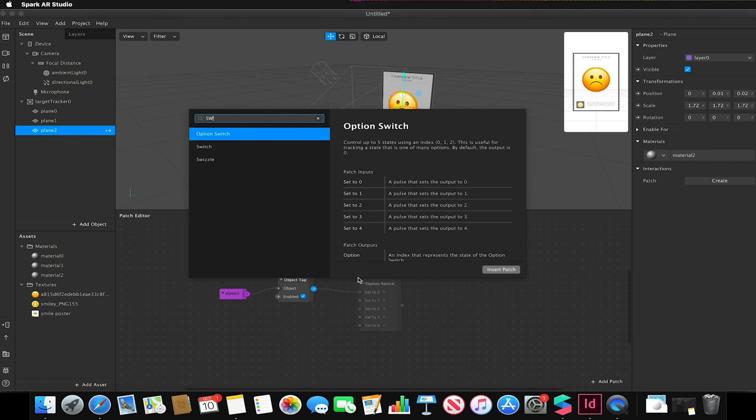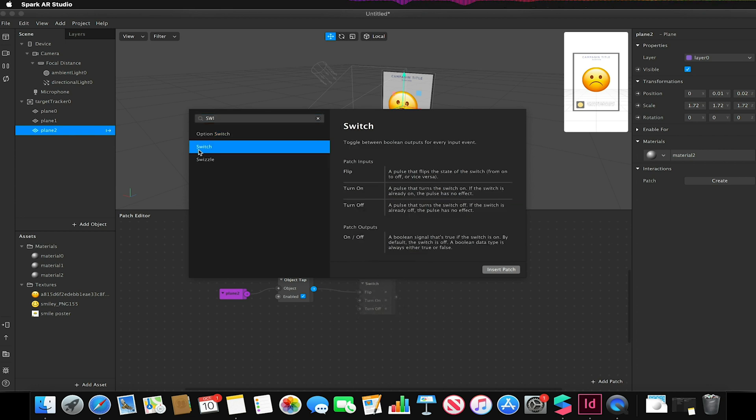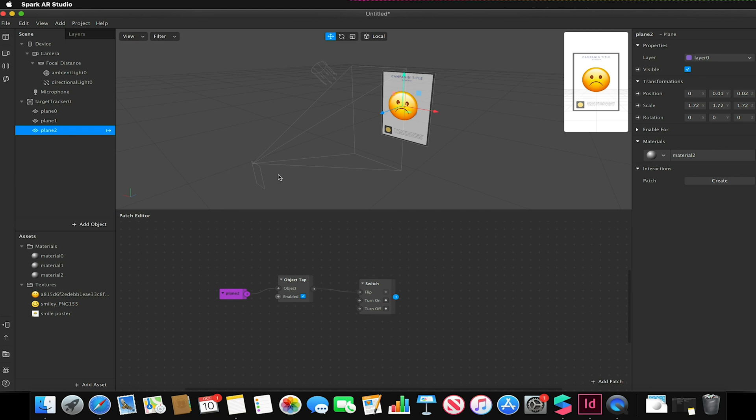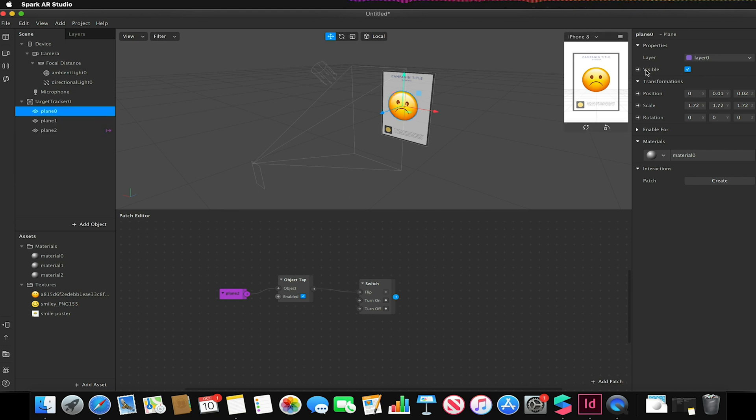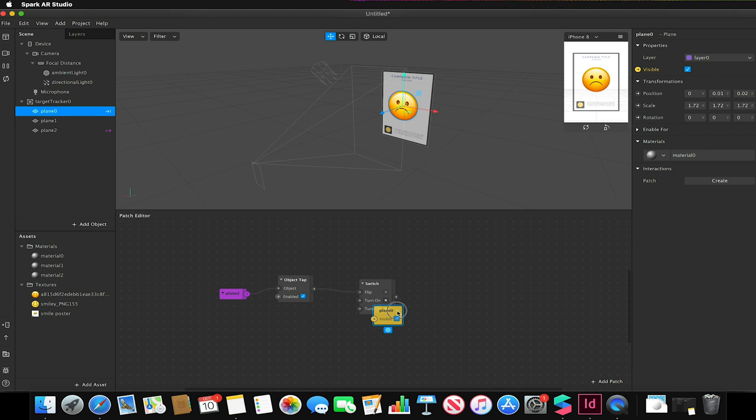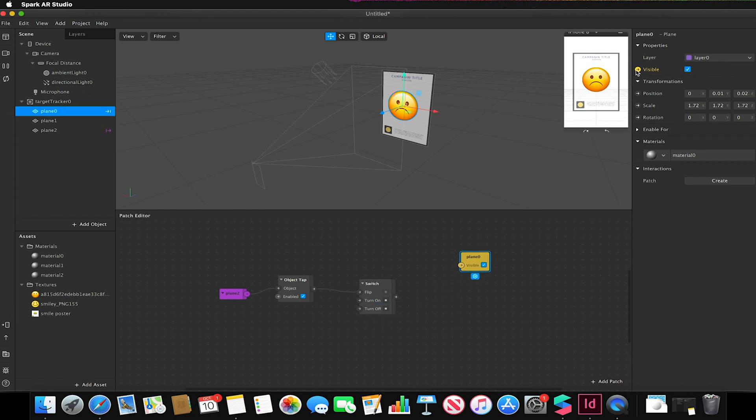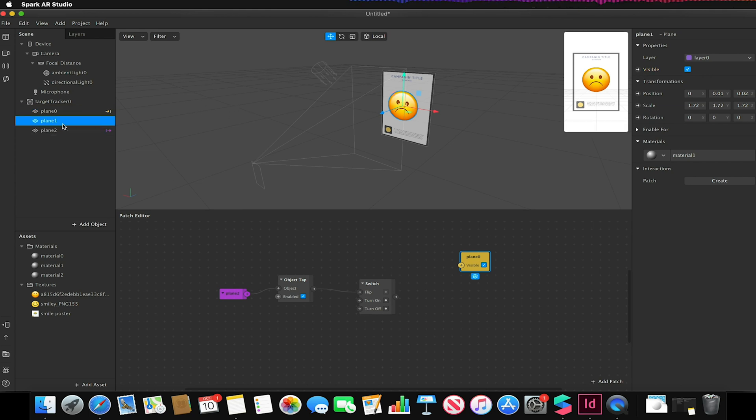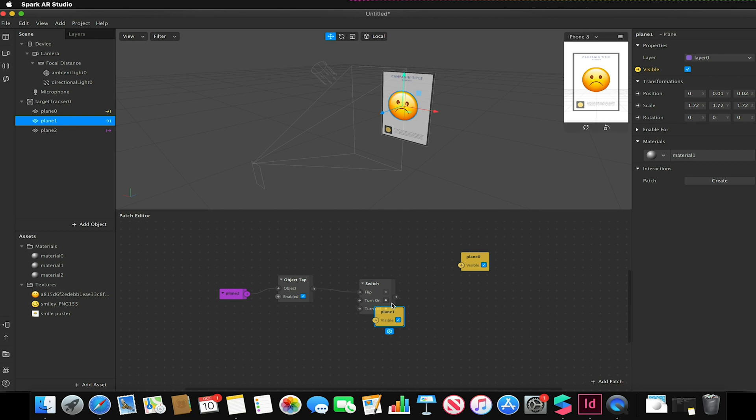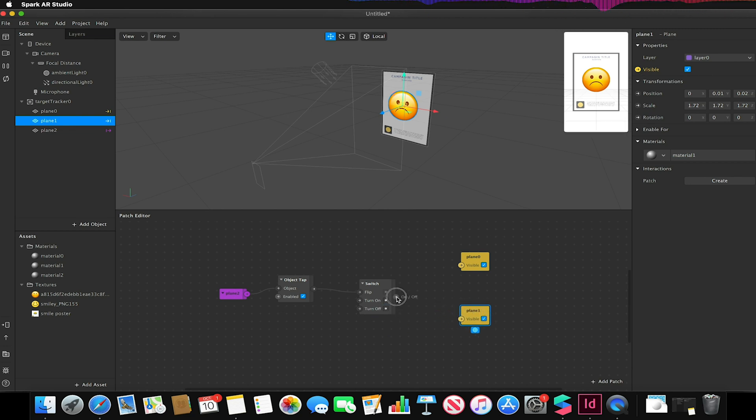I'm just going to go with switch. Go to my two planes I've created here and just add the visibility option. So again go to properties and click the little circle next to visible to add that to the patch editor like so. And I want to make sure that I drag my handle for my switch to my first plane like so to turn it off.